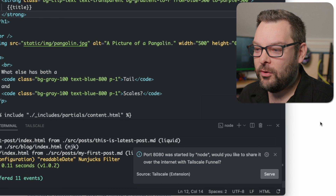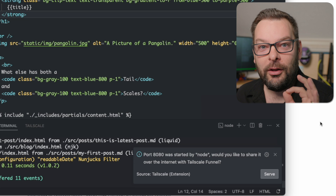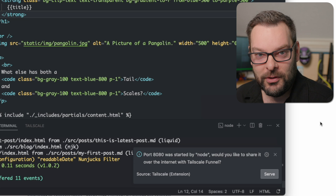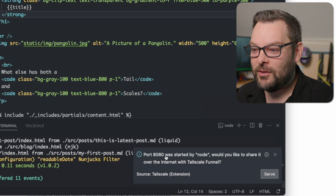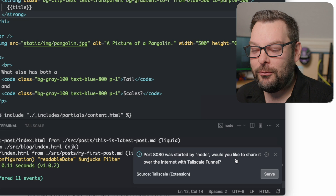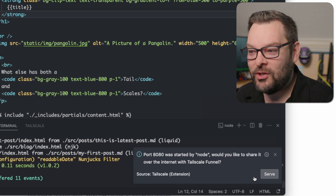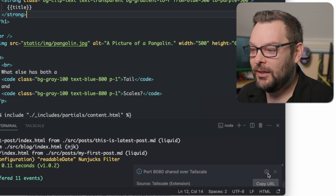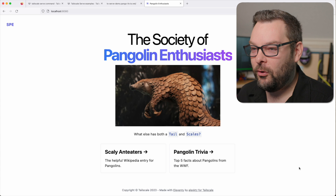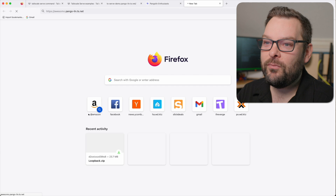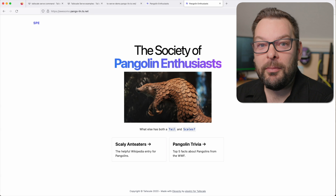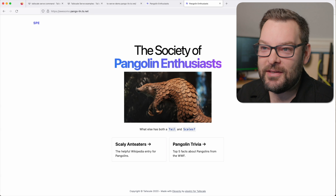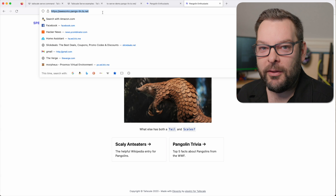This is where the Tailscale extension starts to get really interesting. We've got this thing shared on our local computer, but we want to share it across the internet next. Port 8080 was started by Node — would you like to share this over the internet using Funnel? So if I click on copy URL and then go here, we can see that this is now available on the public internet using this URL.